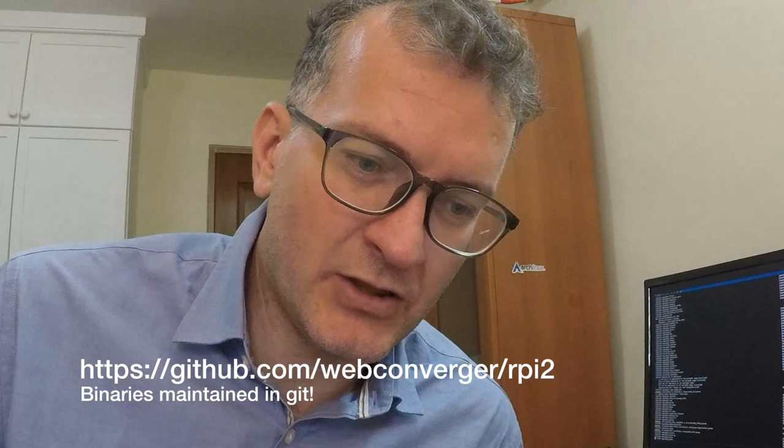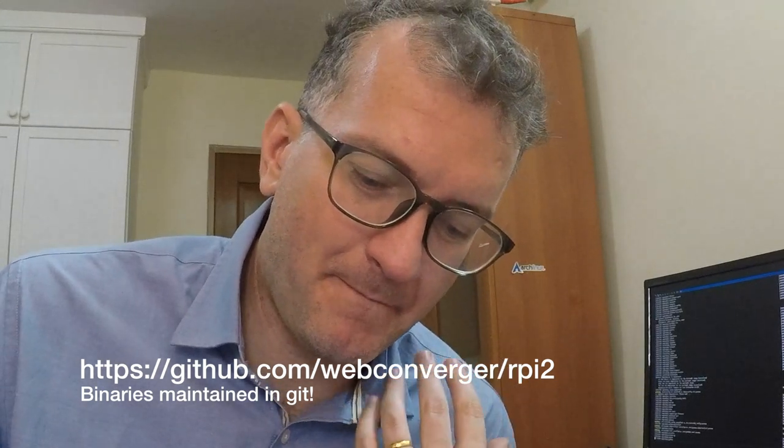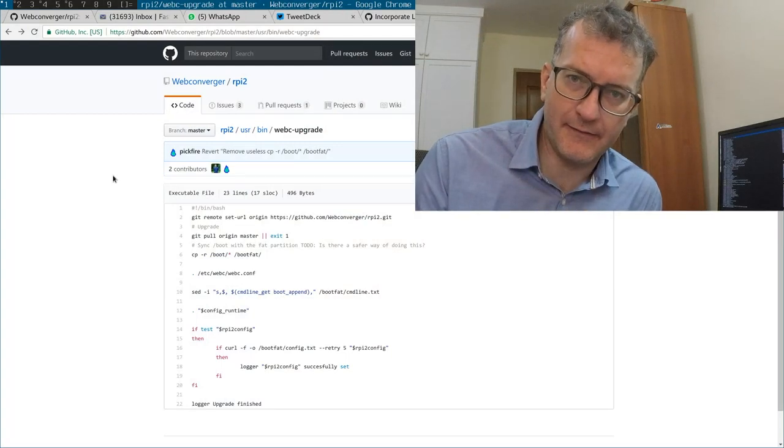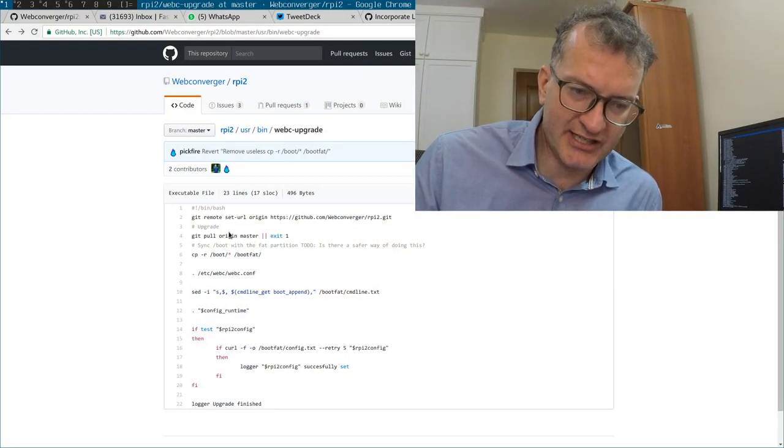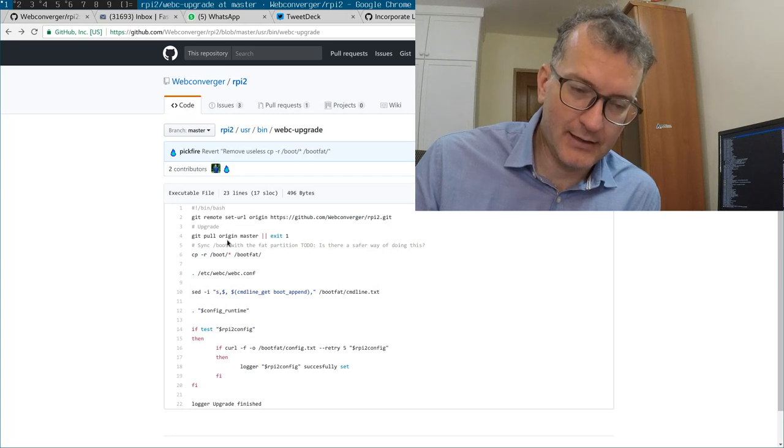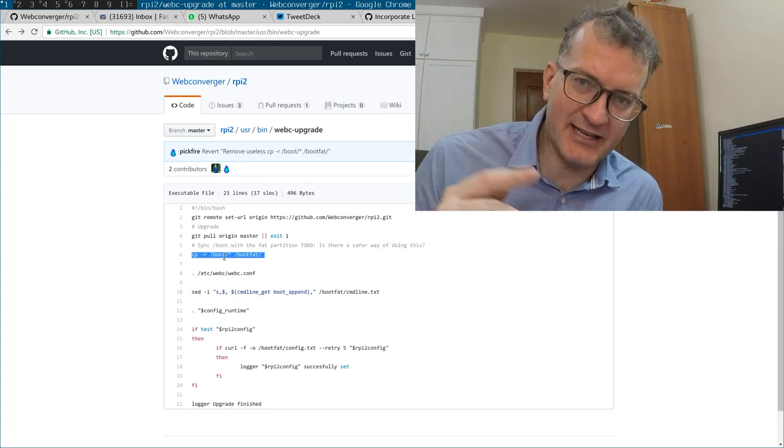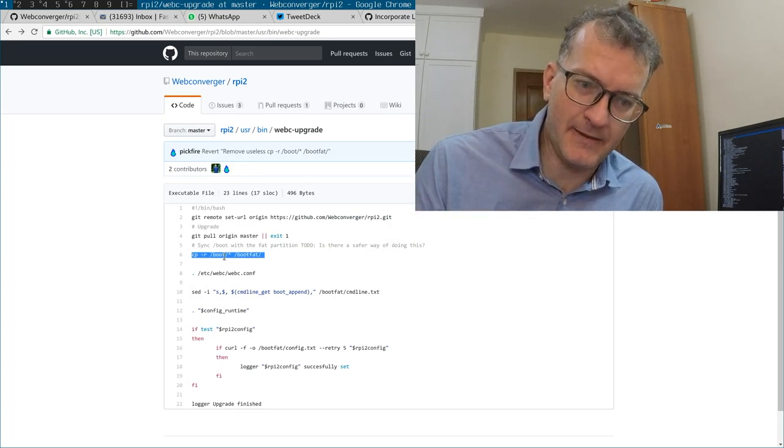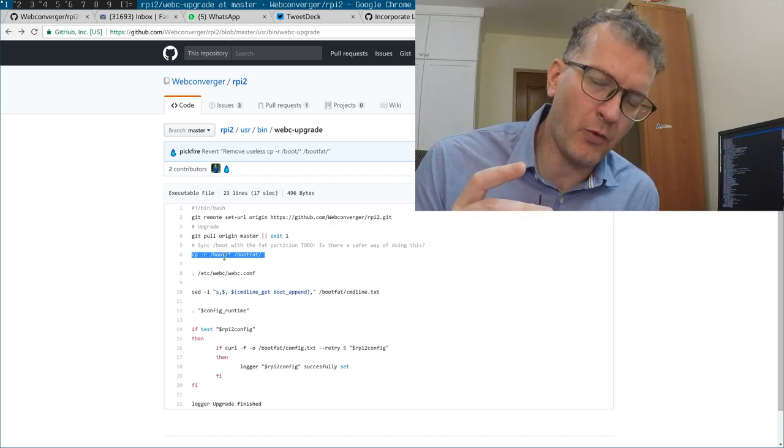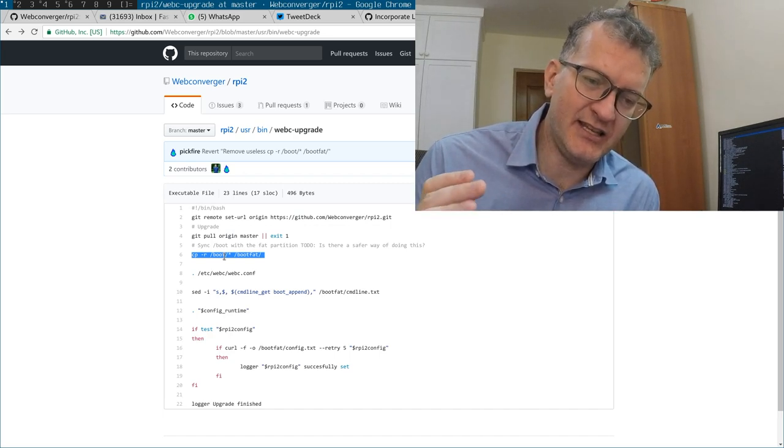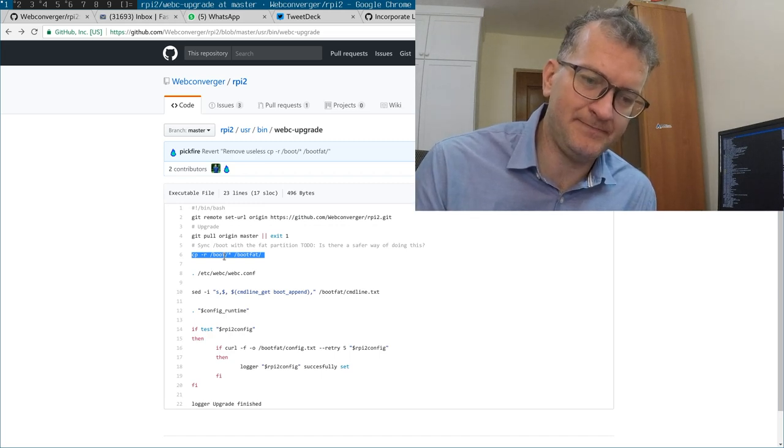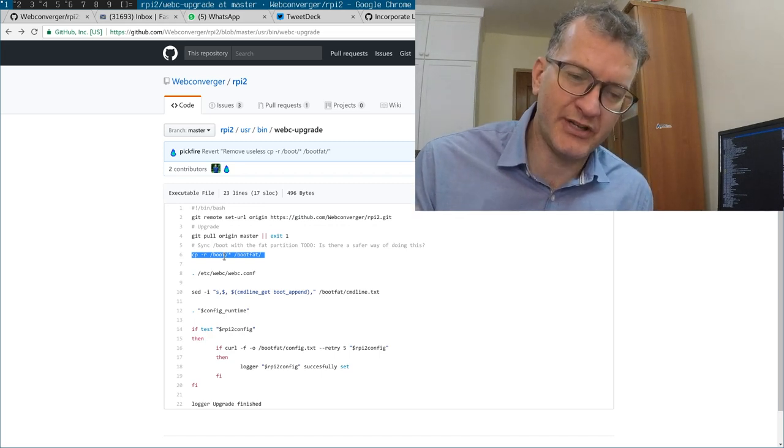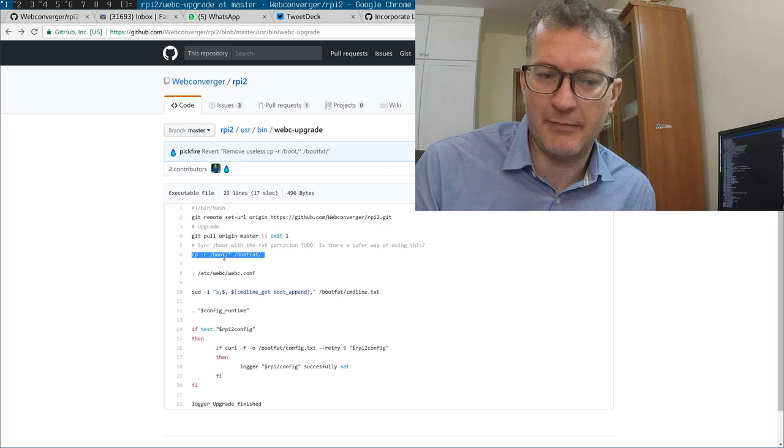And the way it works is that I deploy it on this micro SD card. When it boots up it runs this webc upgrade file here which does a git pull. It also copies the boot partition on a FAT partition, so I need to copy those into the right place too.